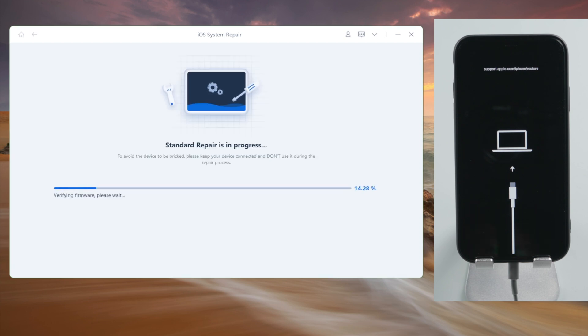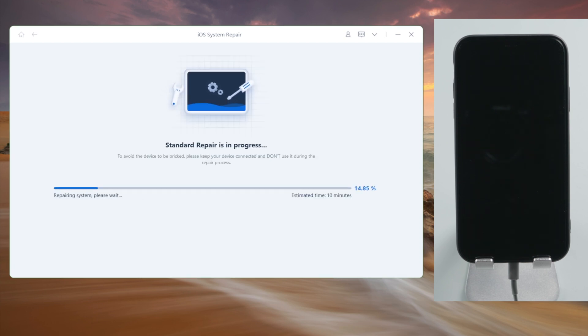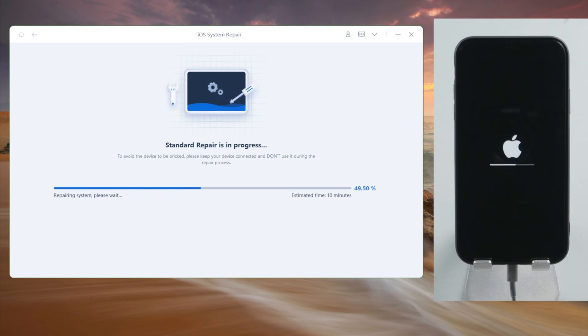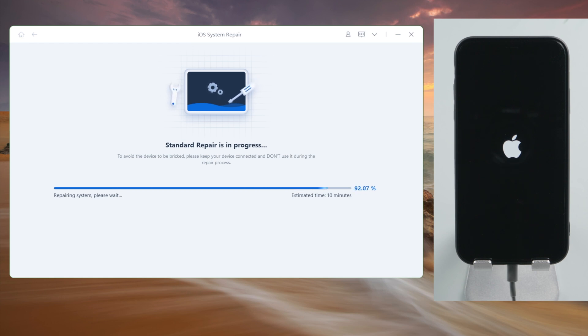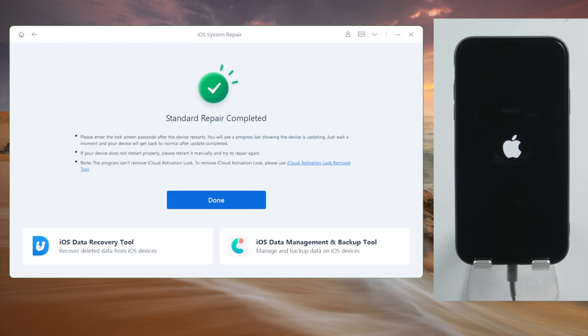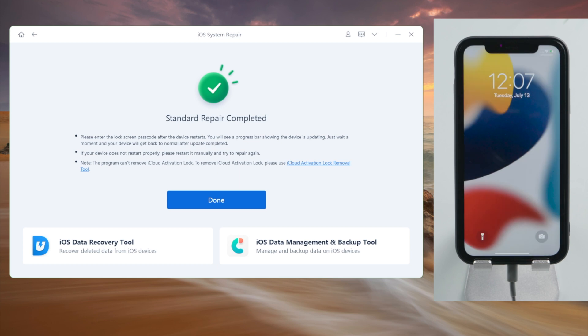All we have to do is stay on a stable network and keep the phone attached during the process. In my case it worked eventually, but if it didn't, you can try the standard repair a few more times before going with the advanced option. So that's it.